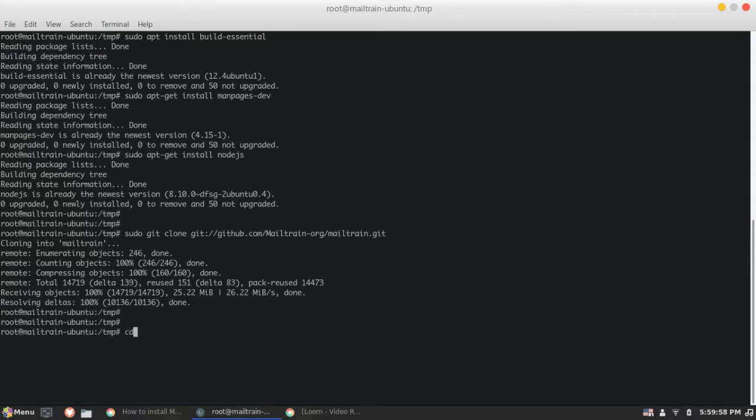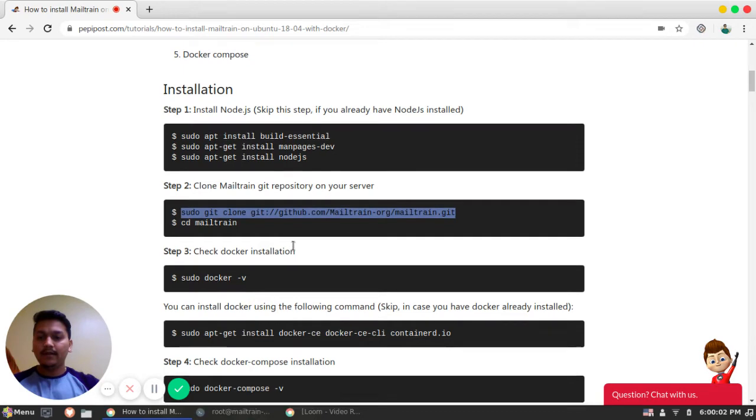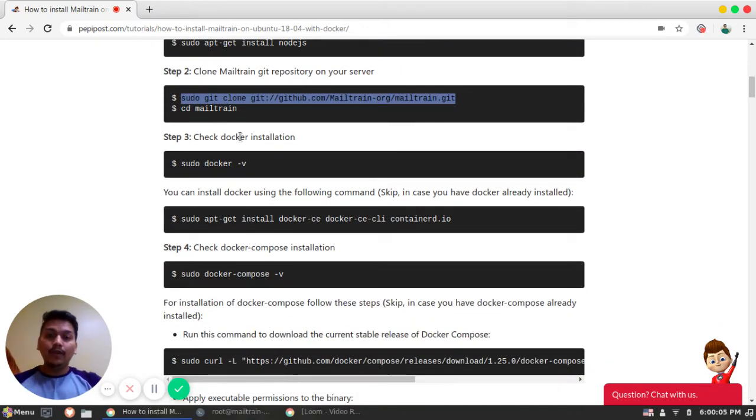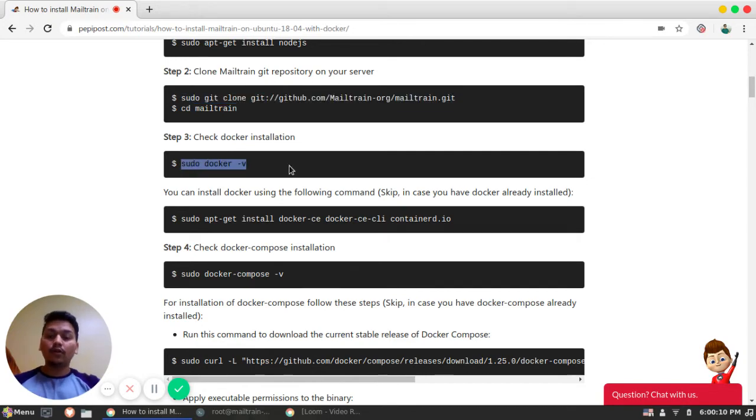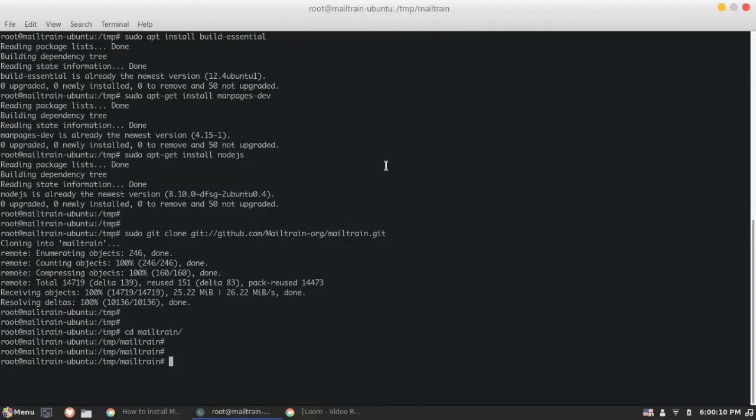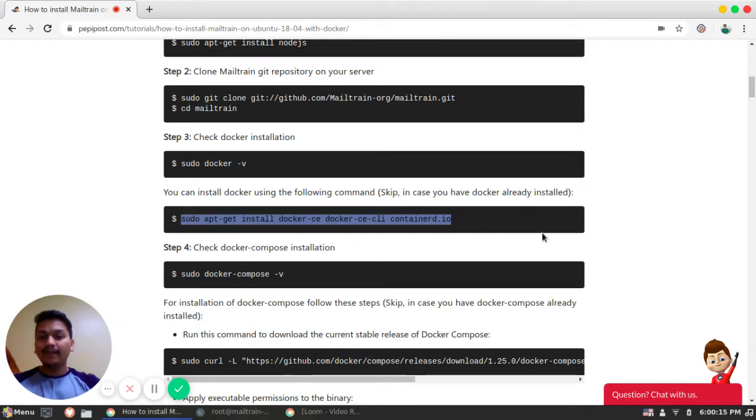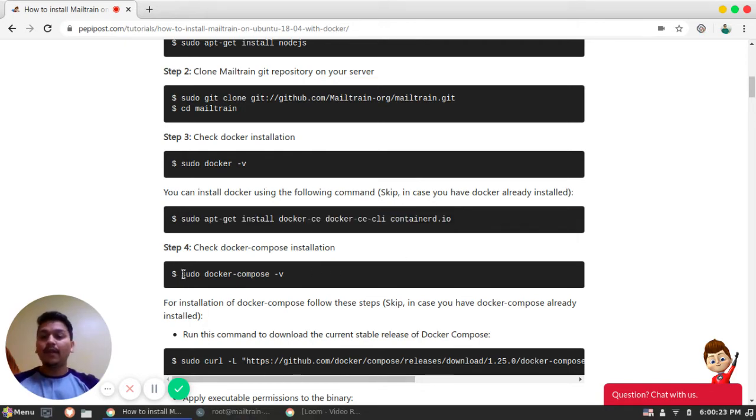Once we clone, we will move to the repository. And later, since we are running the Mailtrain service on Docker, we will require Docker. So I have already installed. If you have not installed, you can just simply hit this command and the Docker dependency and all will be automatically downloaded and resolved.